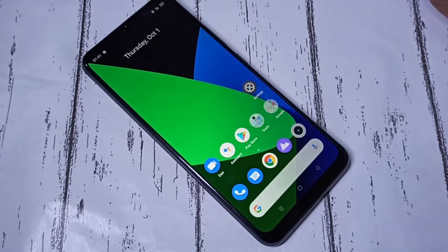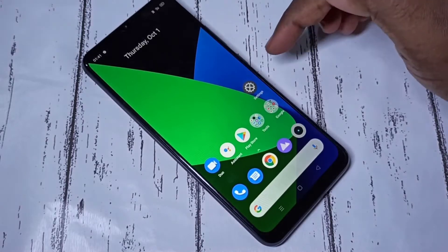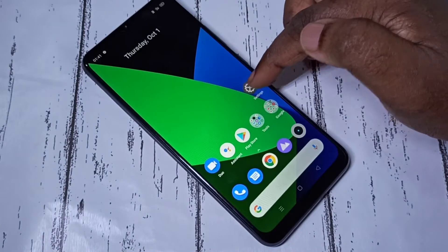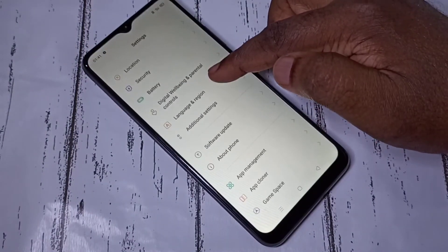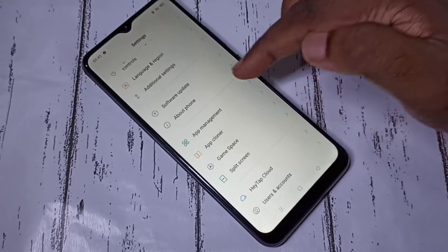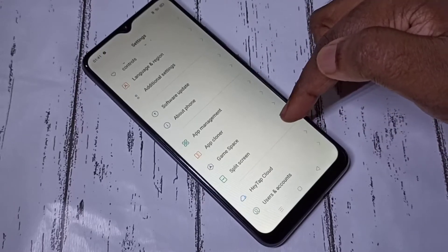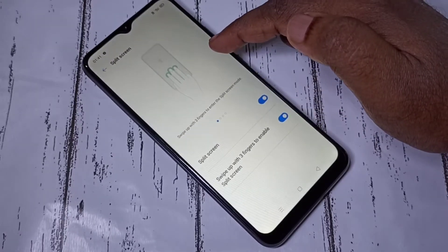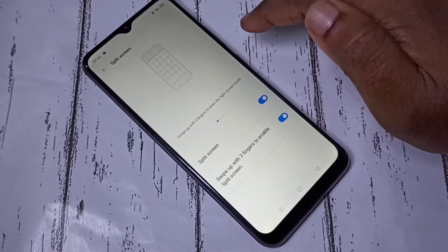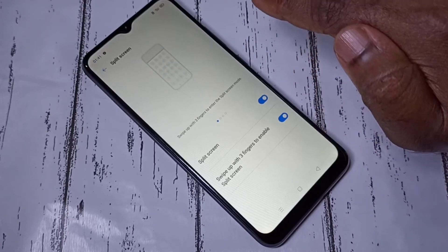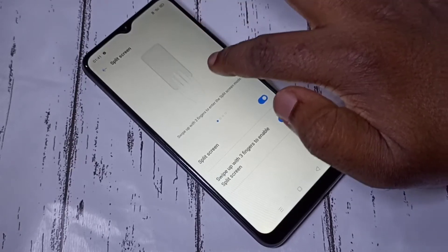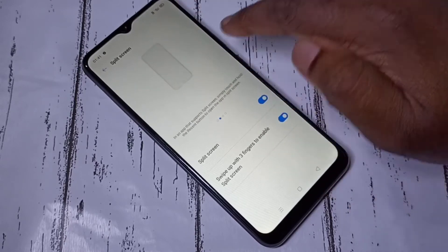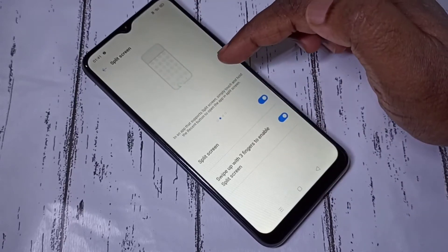Hi friends, this video shows how to use split screen. Open Settings, then go down and select Split Screen. Here you can see the demo — we can use three fingers and swipe up, or we can tap and hold.